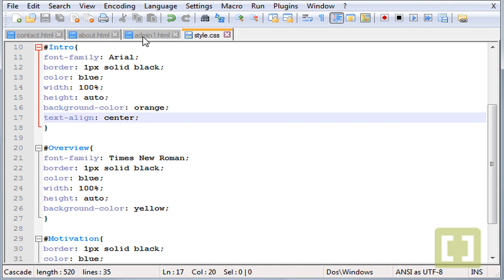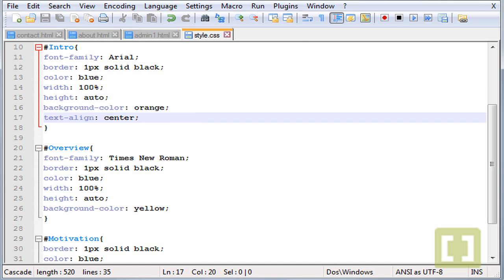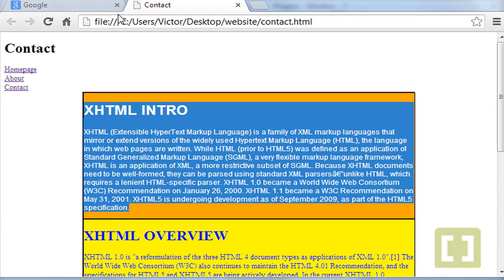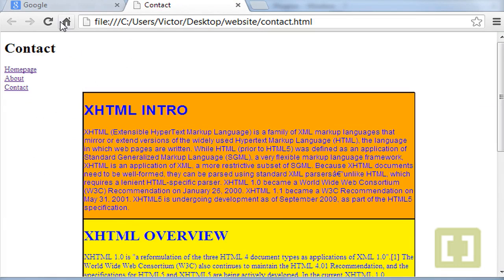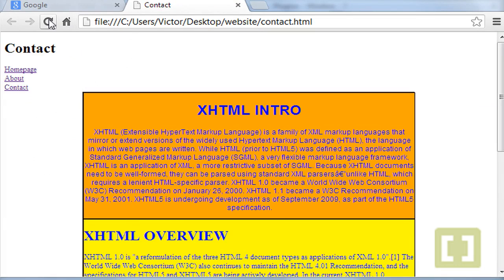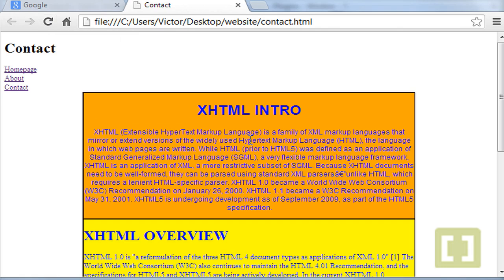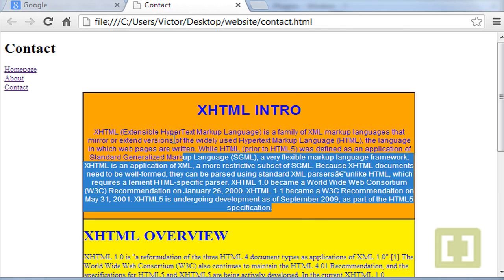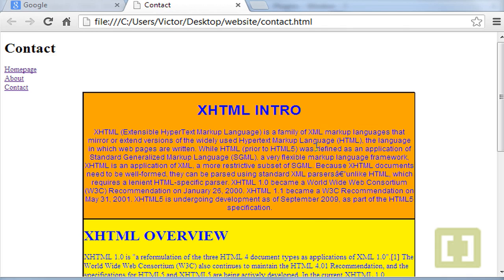So if you run or go back to the browser and refresh, you'll see that everything inside this section or this div is centered. All the text is centered.